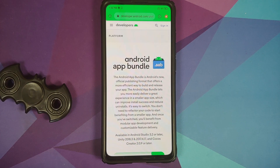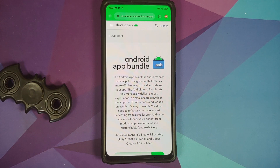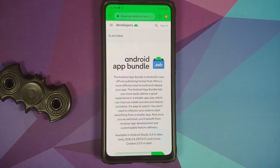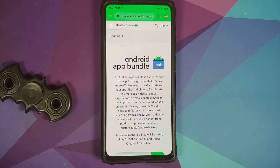Now, how does this AAB change affect sideloading? First, let's define sideloading. Sideloading means you can install any Android application on your device outside of the Play Store. For example, if some app is restricted on the Play Store for your country or region, third-party websites like APK Mirror or APK Pure have crowd-sourced uploads of applications, so you download the APK from there and install it.